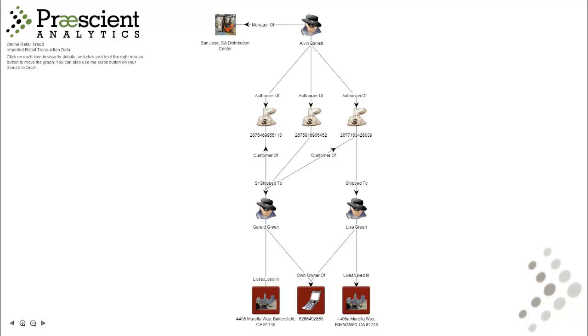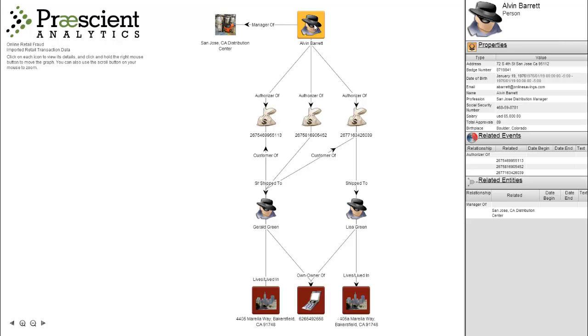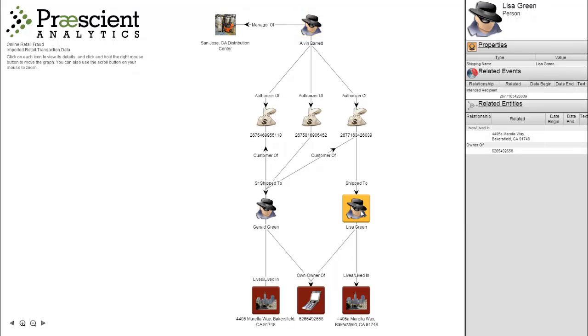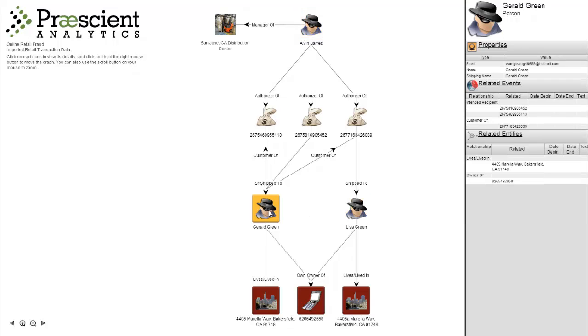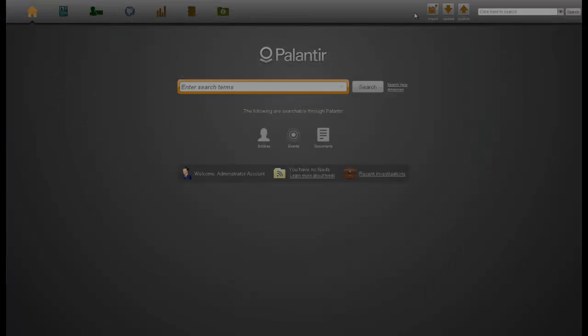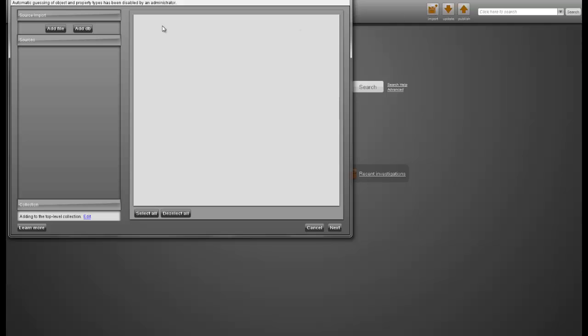In conclusion, we have discovered a manager that may be enabling return fraud at the San Jose Distribution Center in California. We also found that multiple fraudulent return requests were filed by a two-person team that might have family ties.